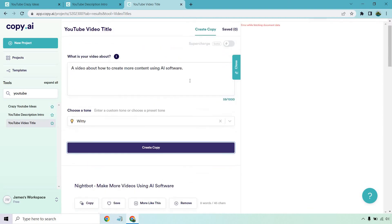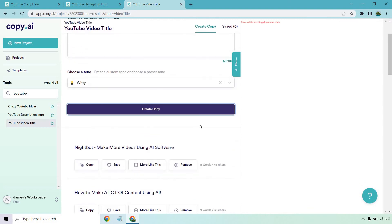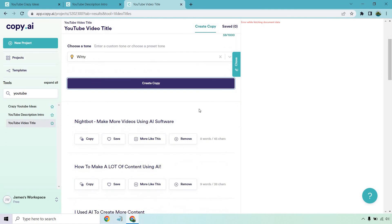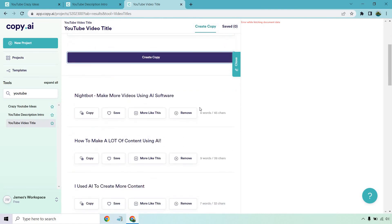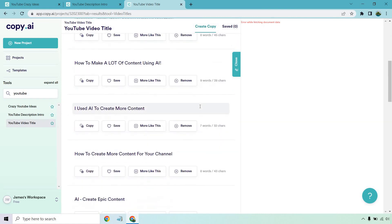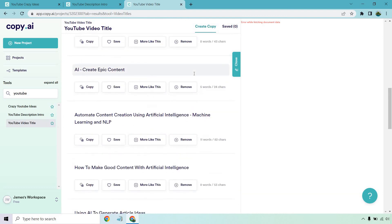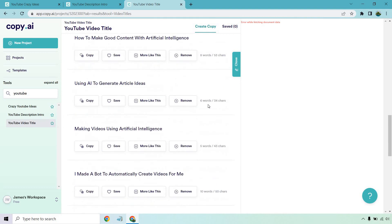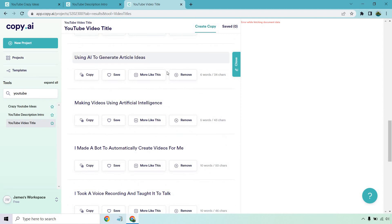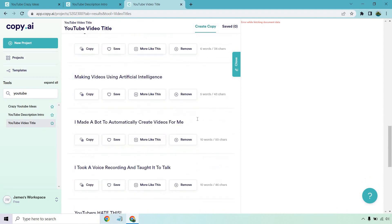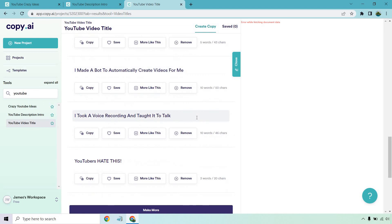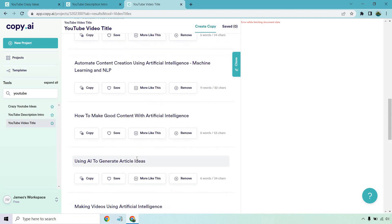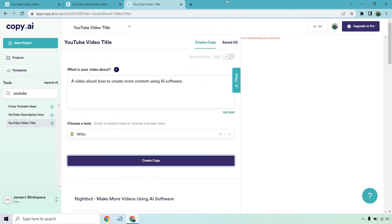A video about how to create more content using AI software. Let's see. So this is just video titles. Nightbot, make more videos using AI software, how to make a lot of content using AI. I used AI to create more content, how to create more content for your channel. AI create epic content, automate content creation using artificial intelligence. Machine learning and NLP, how to make good content with artificial intelligence, using AI to generate article ideas, making videos using AI. I made a bot to automatically create videos for me. That sounds like a really good one where it'd be kind of viral because it's like wow, you made a bot and it automatically creates content for you. That's crazy. You know what I mean? That sounds like it would be a good one. I took a voice recording and taught it to talk and YouTubers hate this. Talk about clickbait, kind of, I guess. I don't know what they're talking about, but it's just so generic.